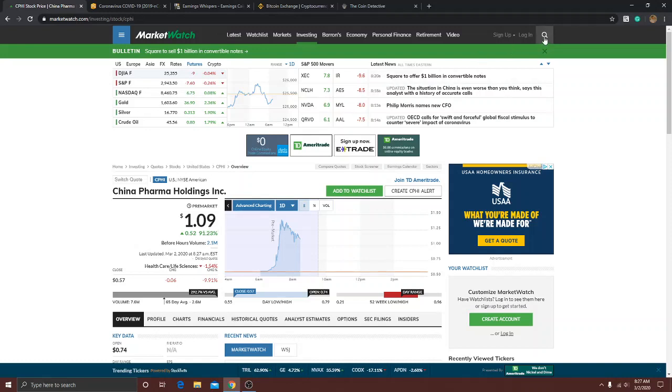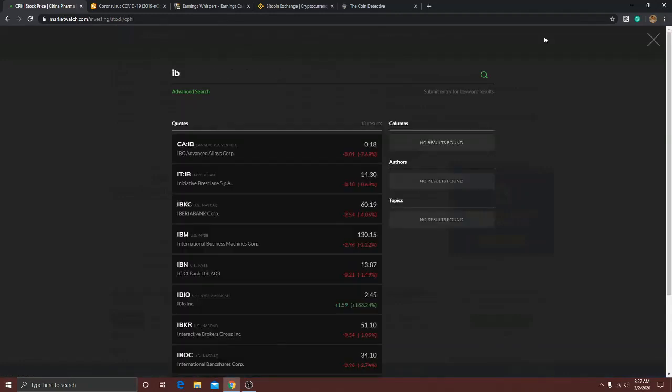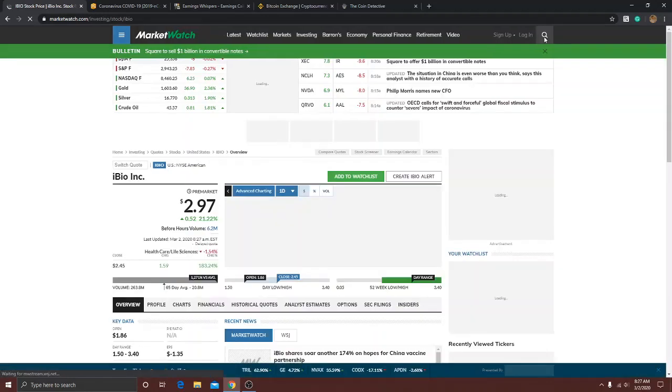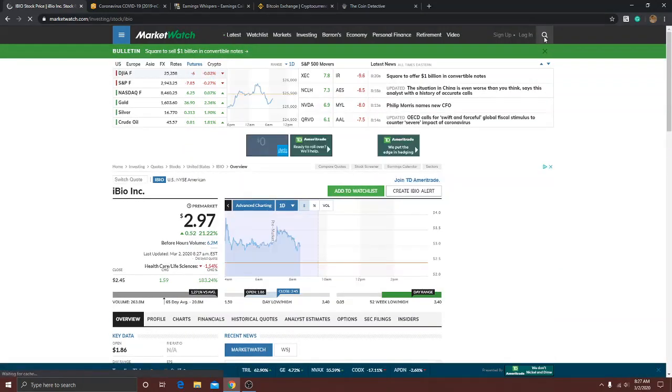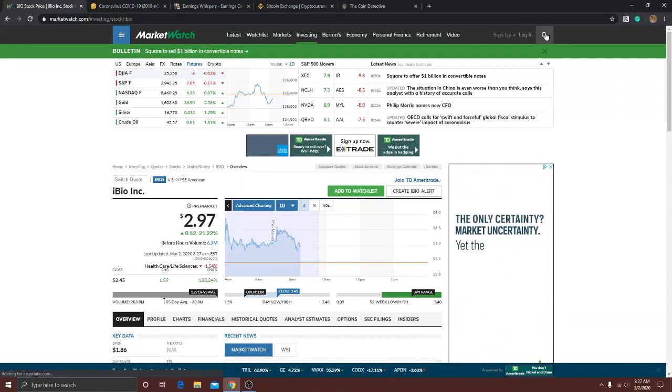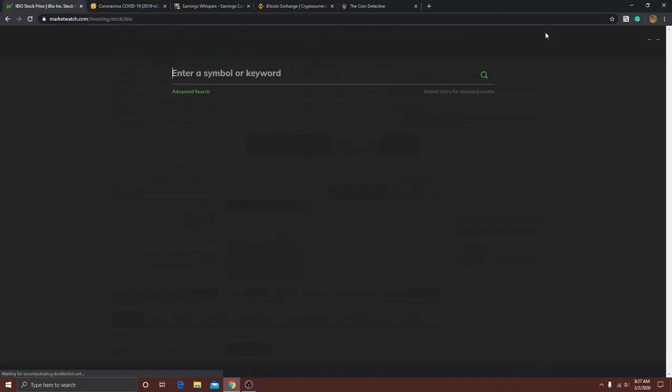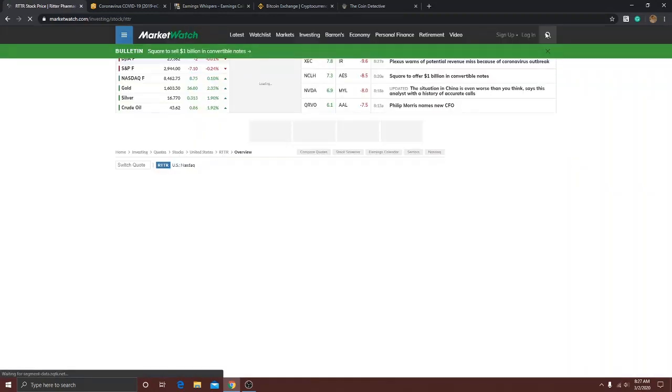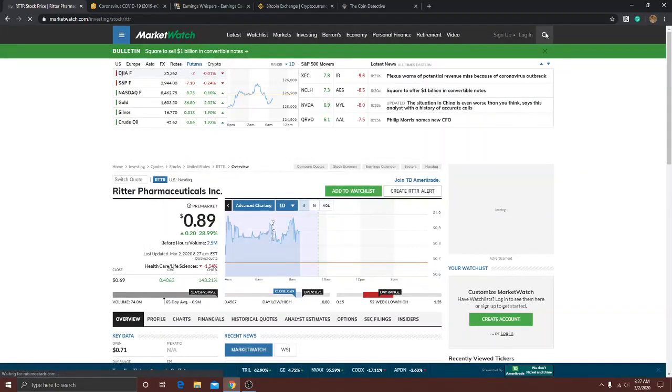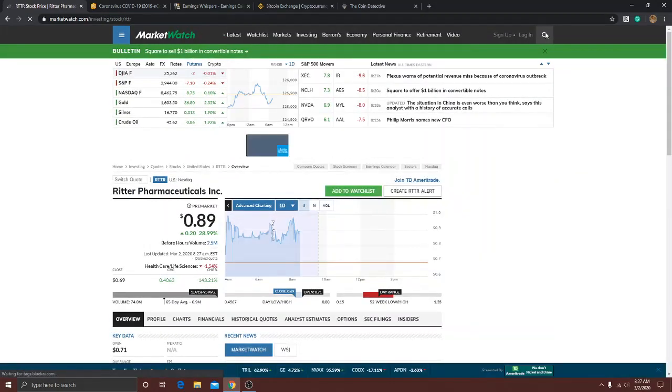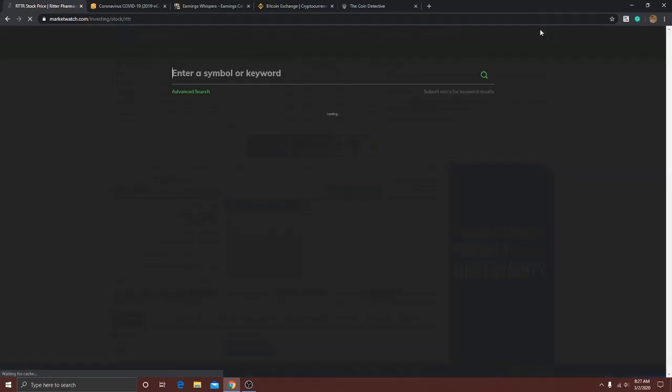Let me go to another one, just try to move along quick. IBIO, here's another mover. These you could probably play long or short, just be careful and be quick. Here's another one, up 21% pre-market. Another one we covered before, RTR, this one's still going, up 28% in the pre-market under a dollar, 90 cents just about. Let's get FTSR.